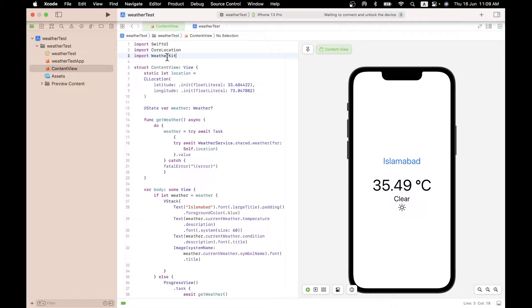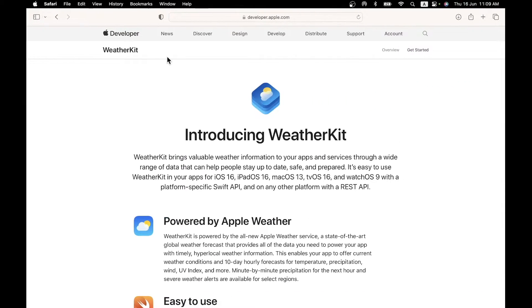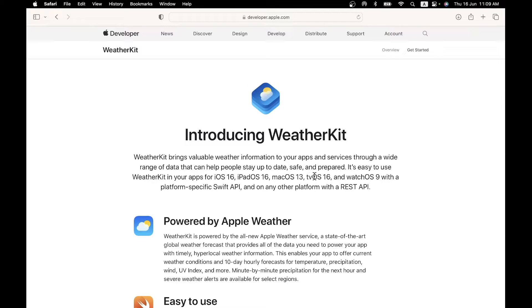So let's talk about WeatherKit. It was introduced by Apple at WWDC last week. It has APIs for all the usual Apple frameworks. It also has a REST API. So in fact, you can use it from your web app, for example, as well.